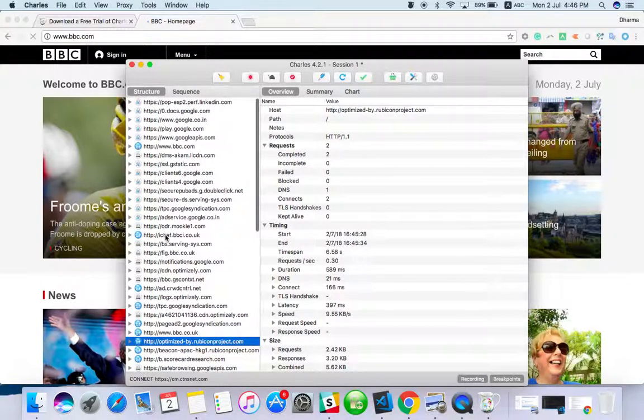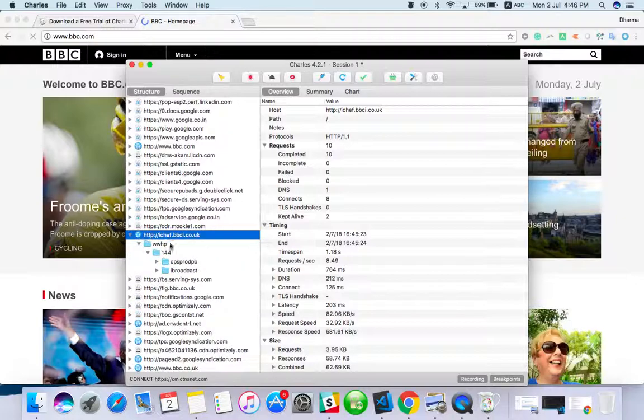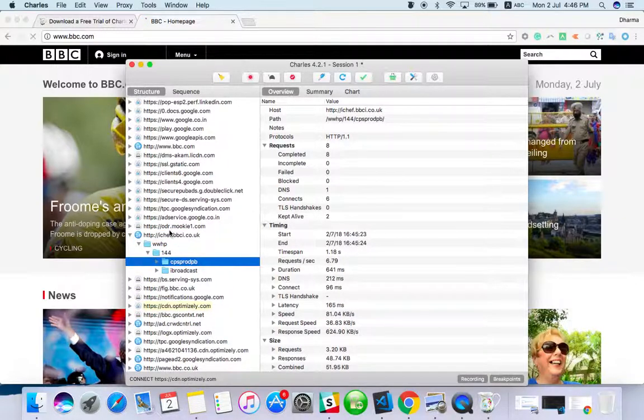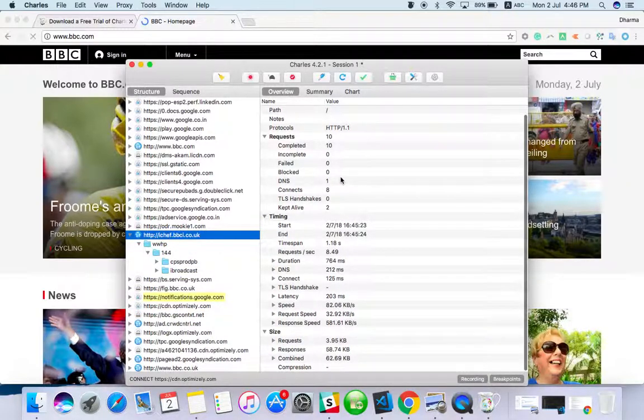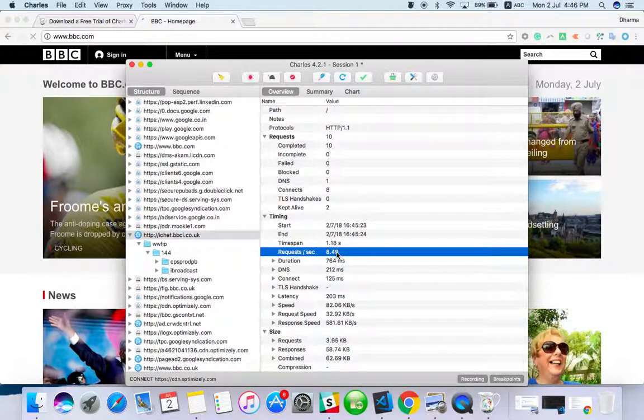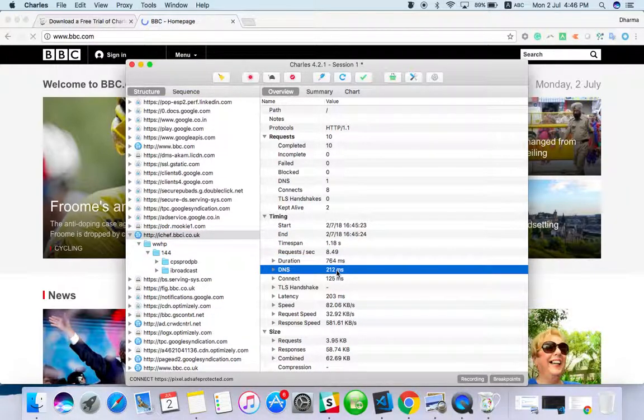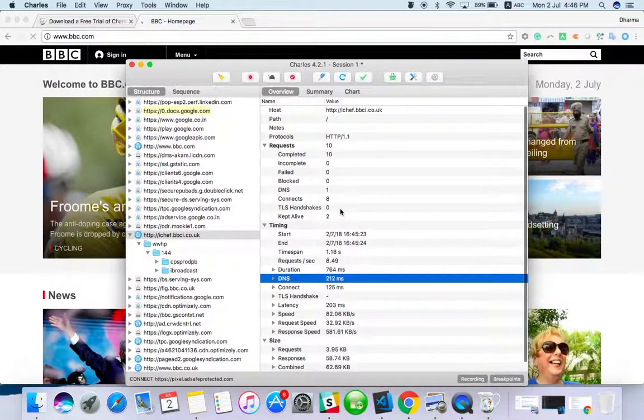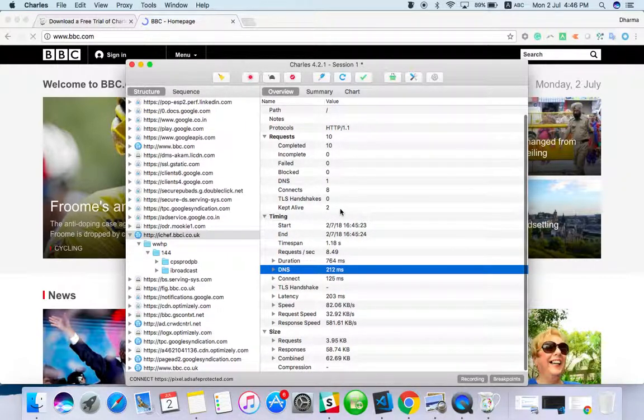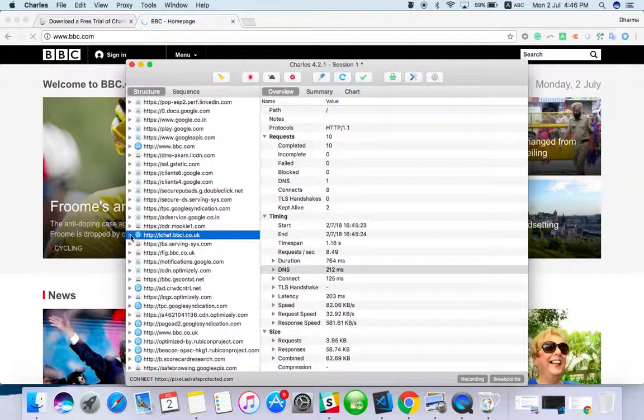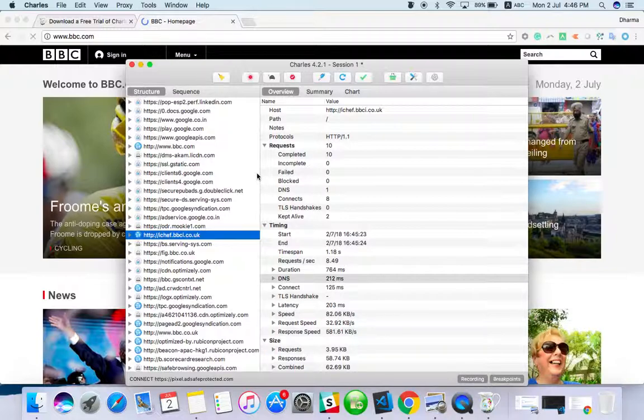Their response, how much time it's taking. If you see here, you can see time span, requests per second, duration. Everything you can record it here. So this is the purpose of Charles Proxy. I think you understood the basics.